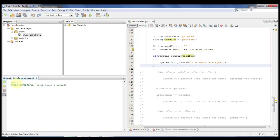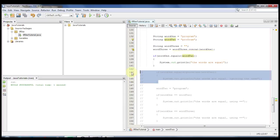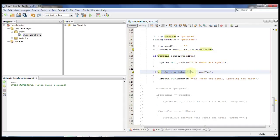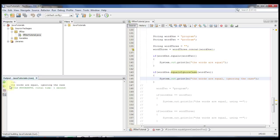You'll see that it doesn't print anything, because the words are not equal — they have different cases: one has a lowercase g, the other has an uppercase G. Let's uncomment the test where word1.equalsIgnoreCase(word2) — this one will ignore the case of the two words, and if they are indeed equal it'll print out 'the words are equal, ignoring the case.' Let's go ahead and run it. The words are equal, ignoring the case, just like it should.